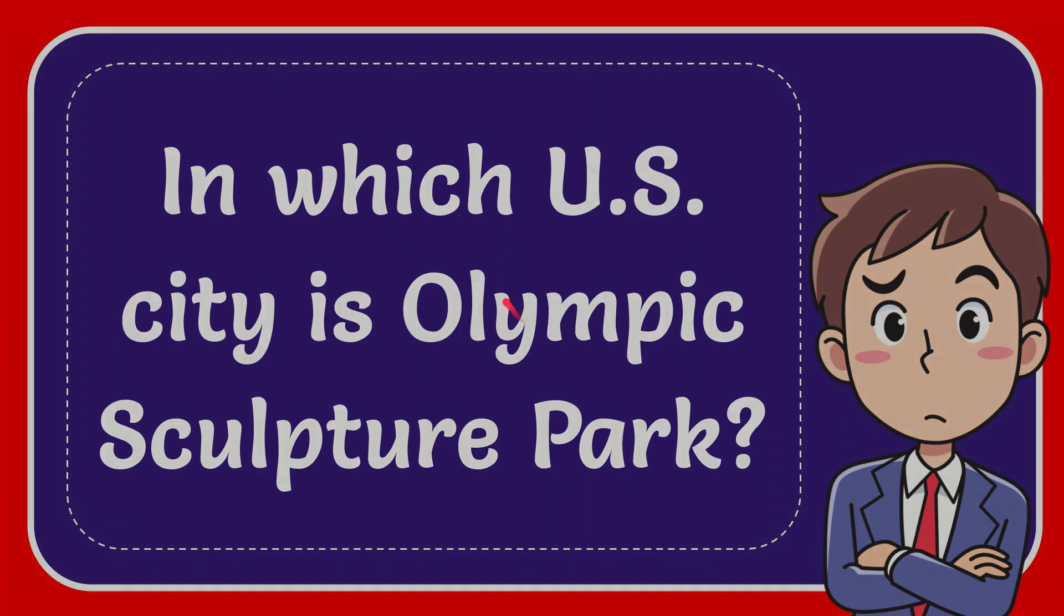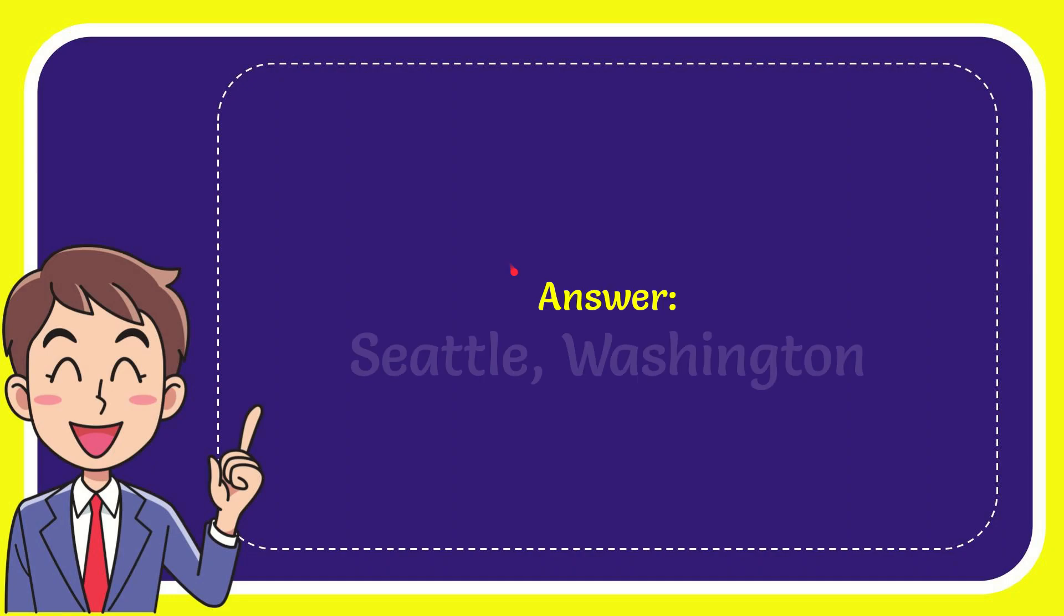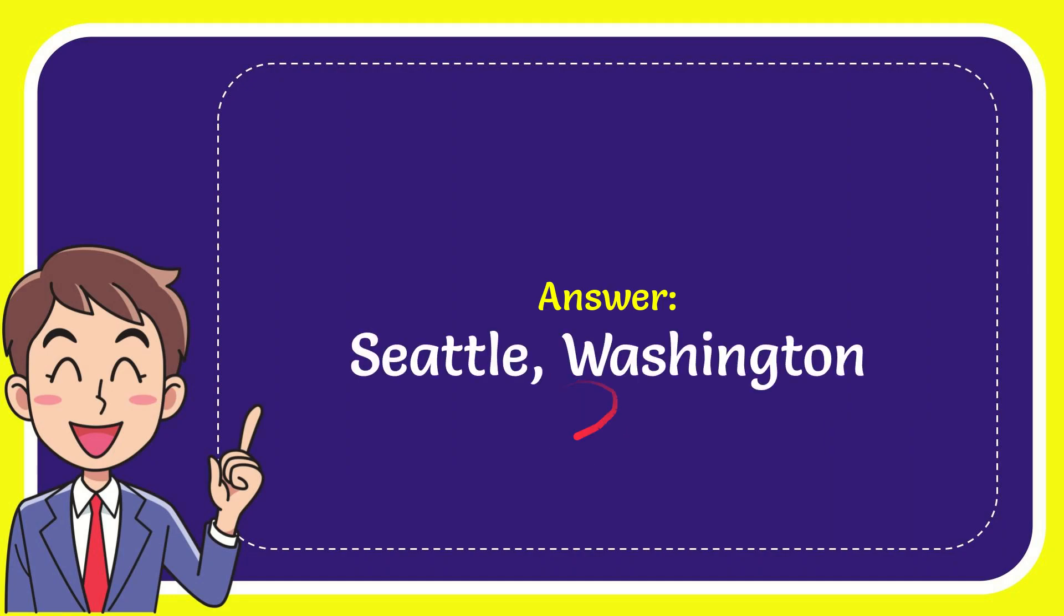Why don't I give you the answer to this question? The answer is Seattle, Washington. Well, that is the answer to the question.